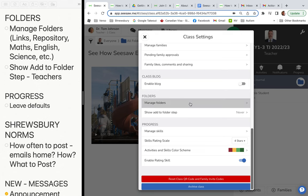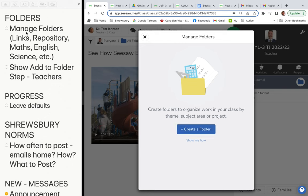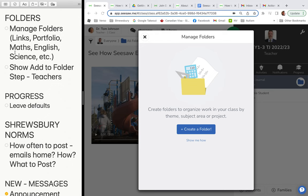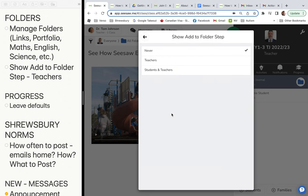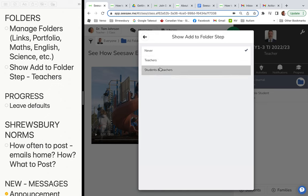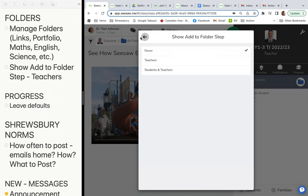You can manage folders and start creating them — things like links, repository, or portfolio. Repository or portfolio is great for when students want to showcase their favorite items. You might also have math or English folders. Once you create the folders, you can decide whether only teachers add items or whether students — especially grade three — can choose which folder things go into.